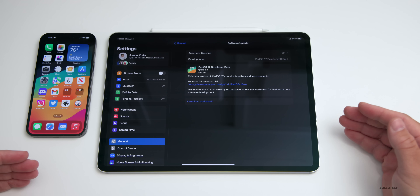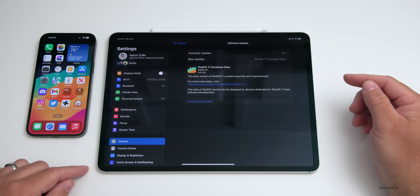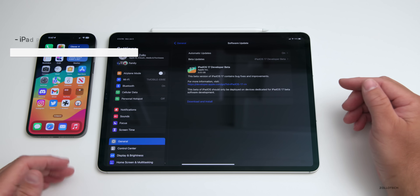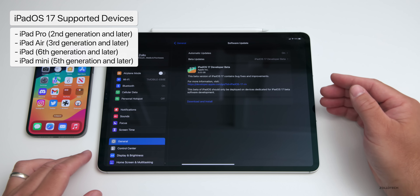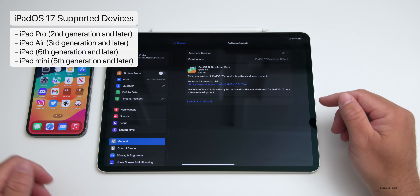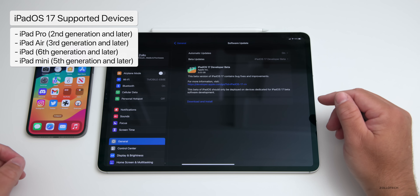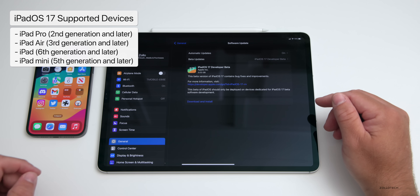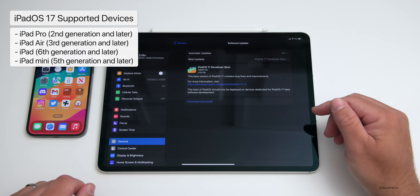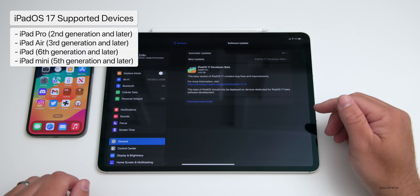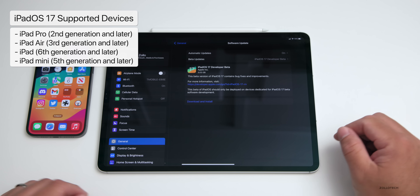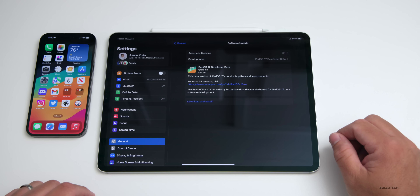As far as supported devices, Apple is dropping support for quite a few different devices. iPadOS 17 is supported on iPad Pro 2nd generation and later, iPad Air 3rd generation and later, iPad 6th generation and later, and iPad Mini 5th generation and later. So if you have an iPad Pro 1st generation, it's no longer supported unfortunately.